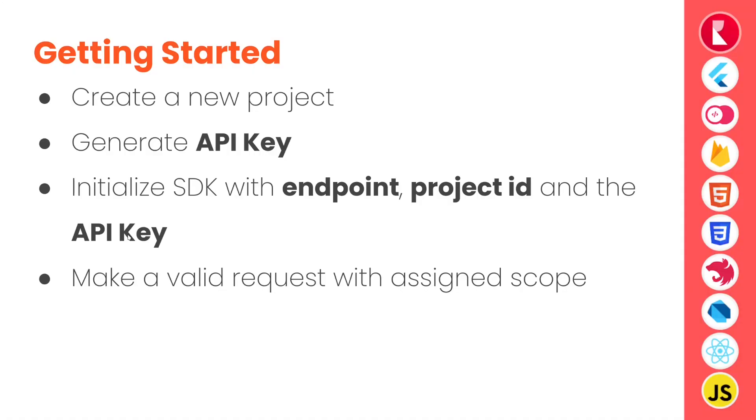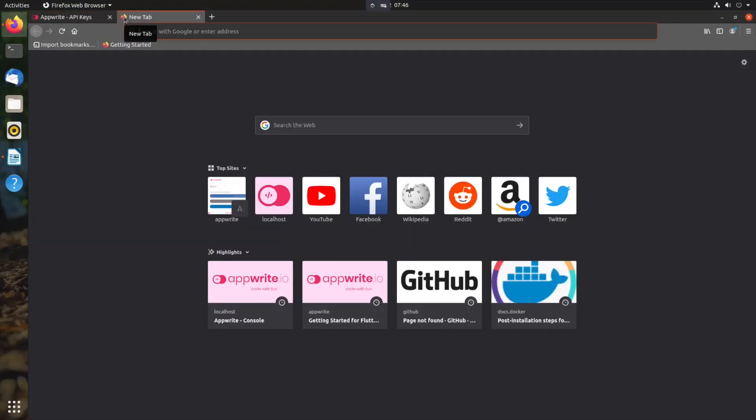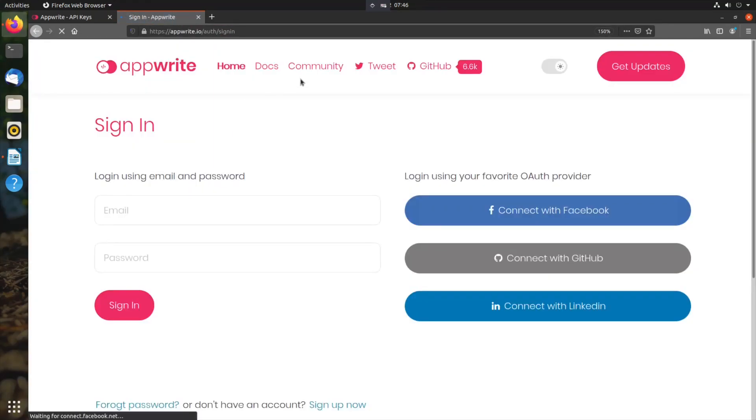Now getting started with server-side SDK, we can create a new project, generate API key as I showed before, and then initialize our SDK with the endpoint, project ID and the API key. Then we can make a valid request with scopes that are assigned to our API key in our AppWrite project to achieve various functionalities. So we can build our own back-end services on top of AppWrite using server-side SDKs to extend AppWrite in awesome ways. You can look at the AppWrite supported SDKs in the official docs.